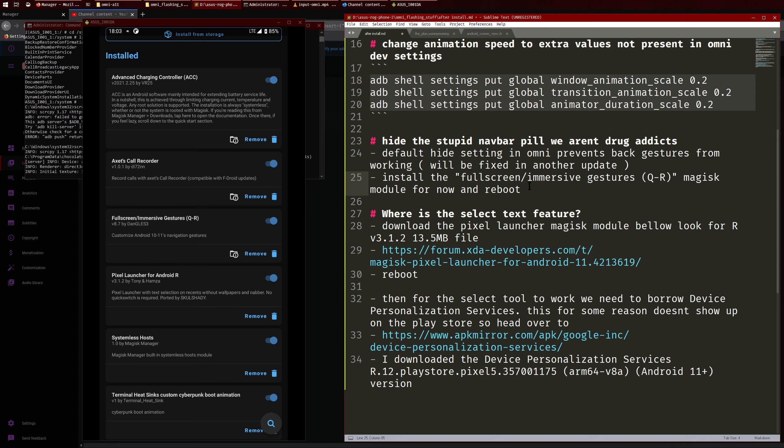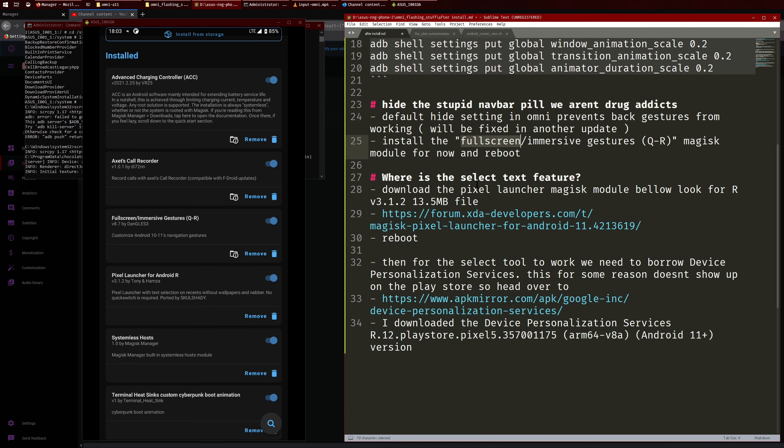So when you're flashing this in Magisk, you'll need to use your volume keys to select. So you'll have a choice between full screen or immersive, so you'll need to select whichever one you want. So I think if you press the volume up key that'll give you full screen or whatever and then just reboot after that.